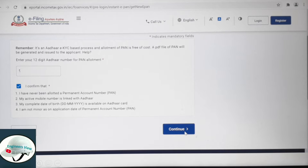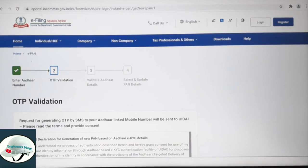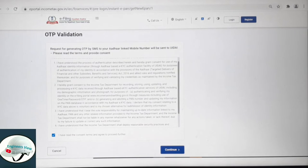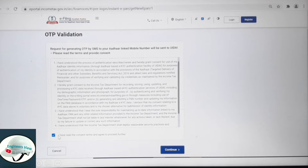A new page will open and send an OTP for validation. If you have a registered mobile number, you will receive the OTP within a minimum time slot of 10 minutes. If you want to read the OTP validation, click continue.